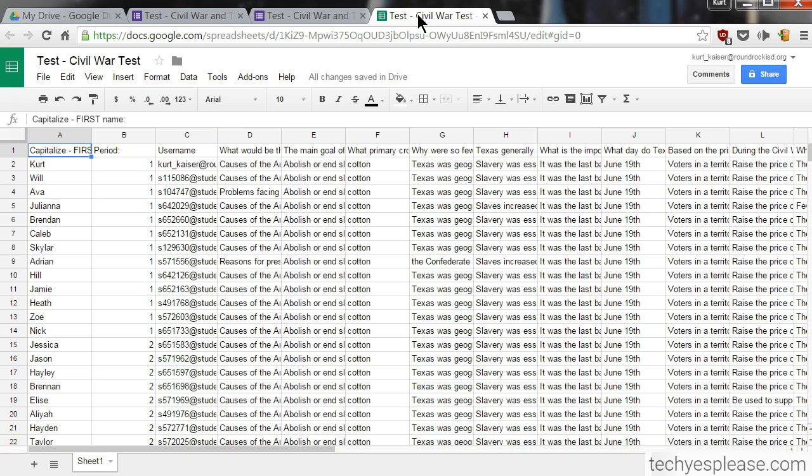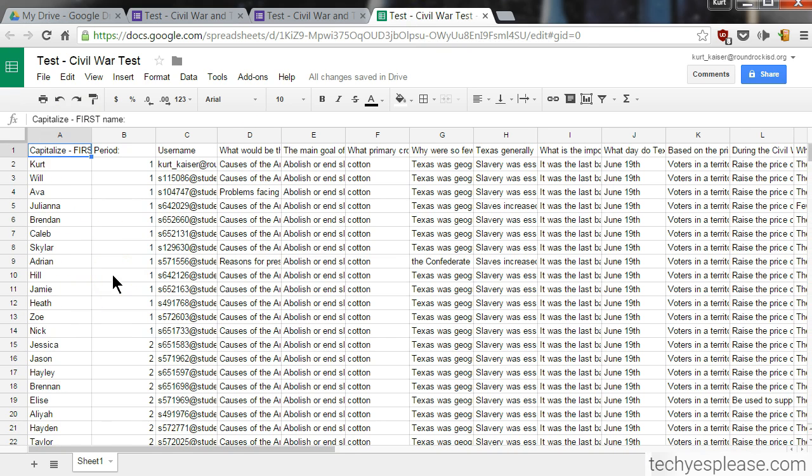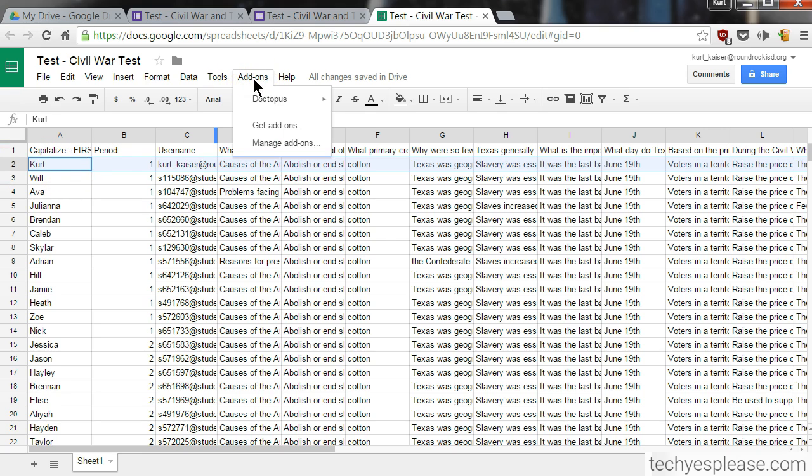I already have that open over in this tab. Here are all of my students and the responses that they recorded. Please notice that the first one up here is me, Kurt. This is because you will need an answer key to grade with Flubaroo, so you do have to take it once yourself. Let's go ahead and add the add-on. I've deleted it because I want to show you how to get one.